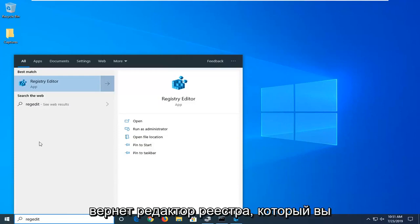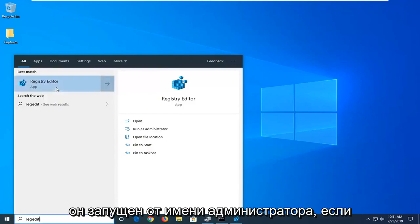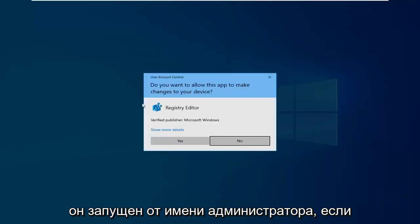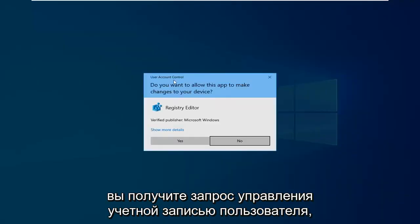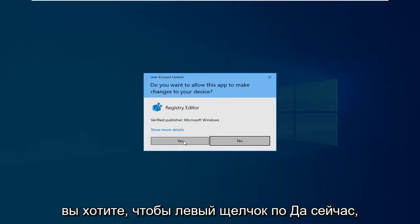Best match should come back with Registry Editor. You want to right click on that and then select run as administrator. If you receive a user account control prompt, left click on yes.